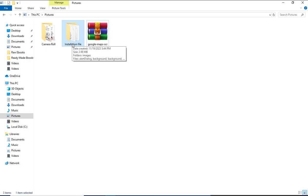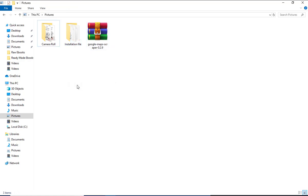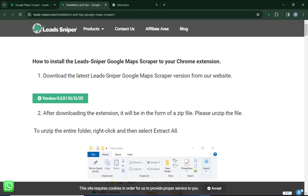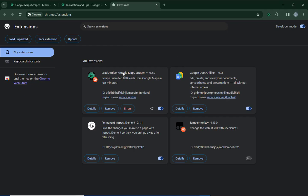After extracting, you'll have access to an extracted file — that is the installation file, which is the extension for the Lead Sniper Google Maps Scraper. If you have any questions, let me know in the comment section below. Once you've extracted the extension file on your laptop, go back to your browser and find your extensions folder.